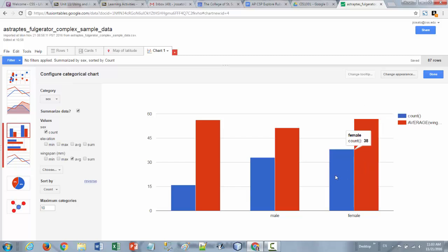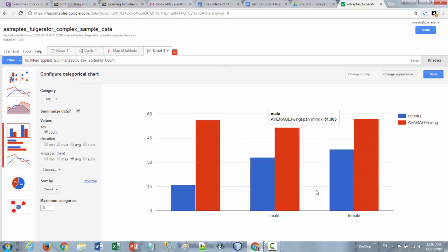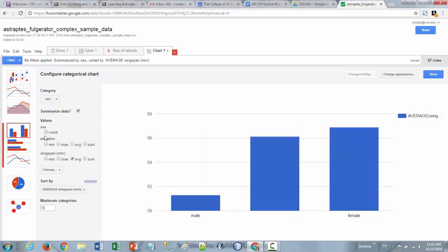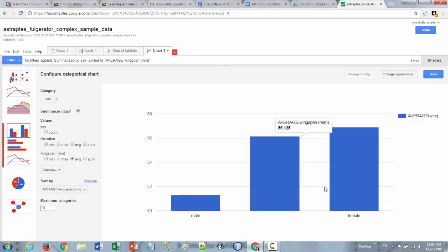If you don't actually want to see the count of how many of the males and females there were on here but just the average wingspan by male and female, then you can uncheck that count box and it will disappear leaving only the average wingspan.